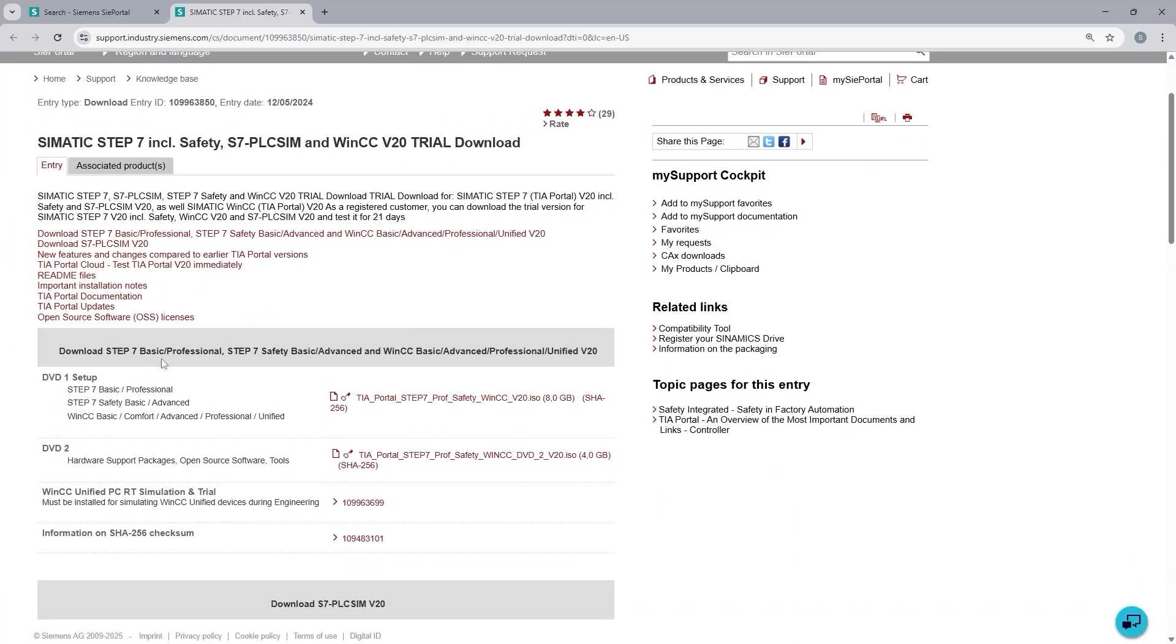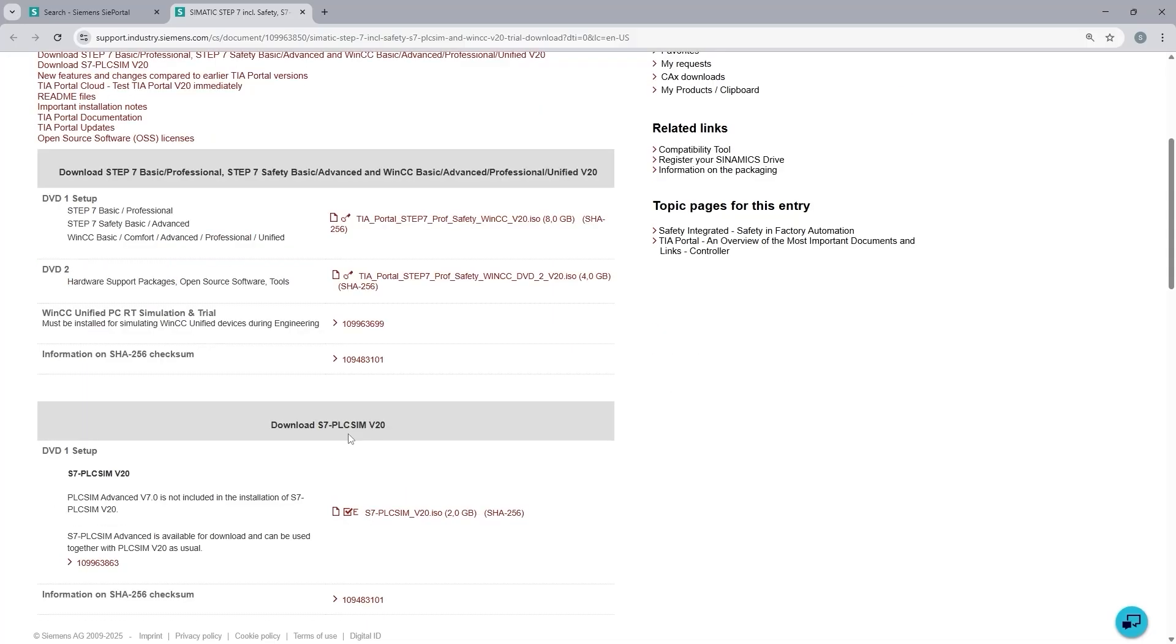And here is what I am looking for. Download the STEP 7 basic, professional, WinCC basic, advanced, professional, and unified. So all different flavors of WinCC. I can also see PLCSIM version 20, which is the simulator for Simatic S7 series. So let's focus on the STEP 7 part.